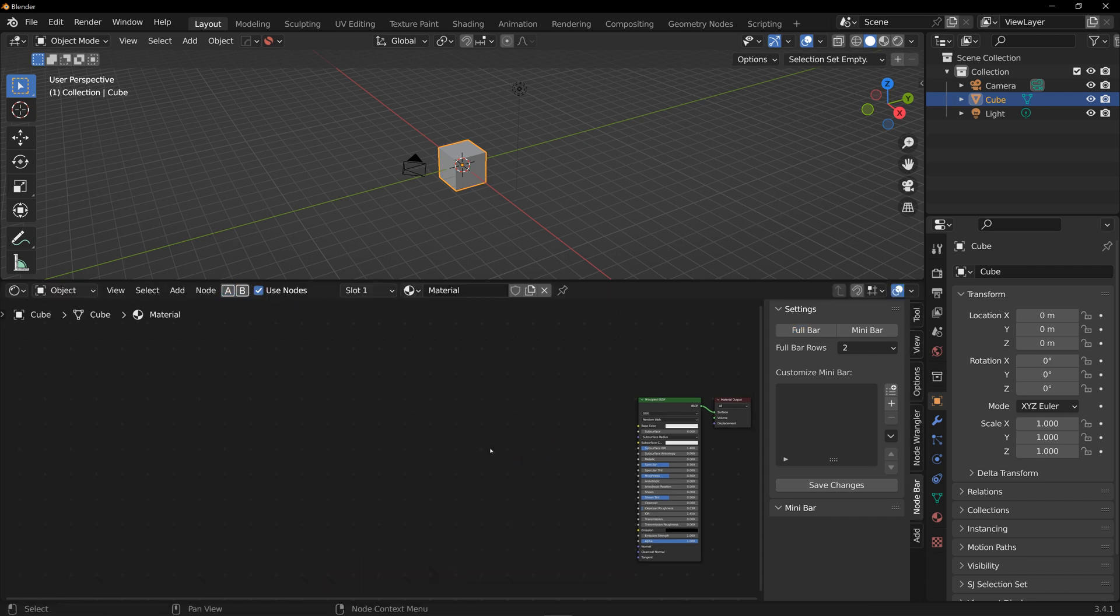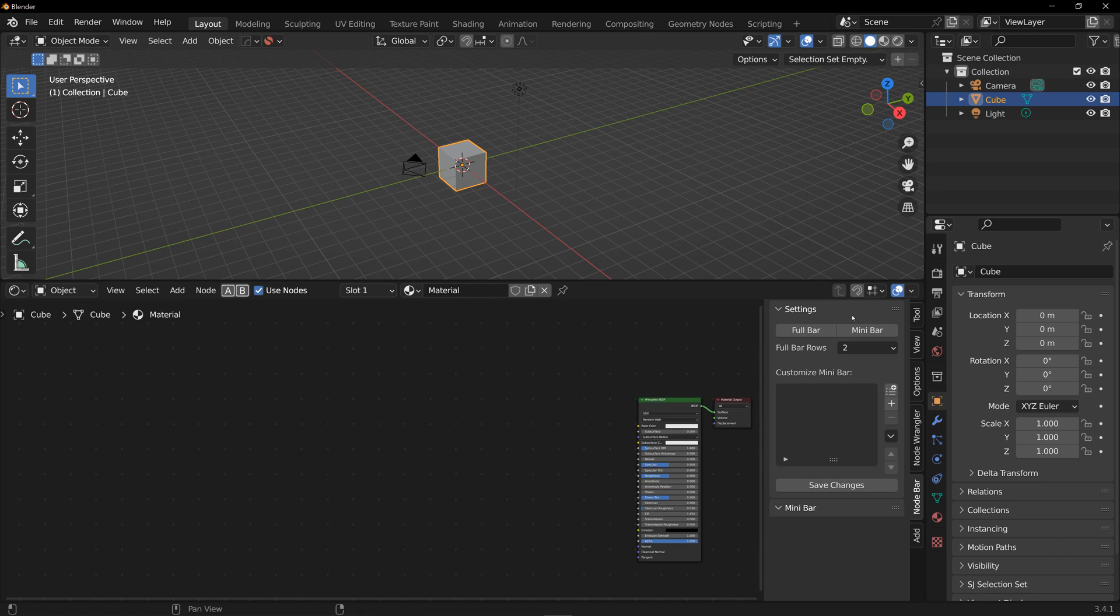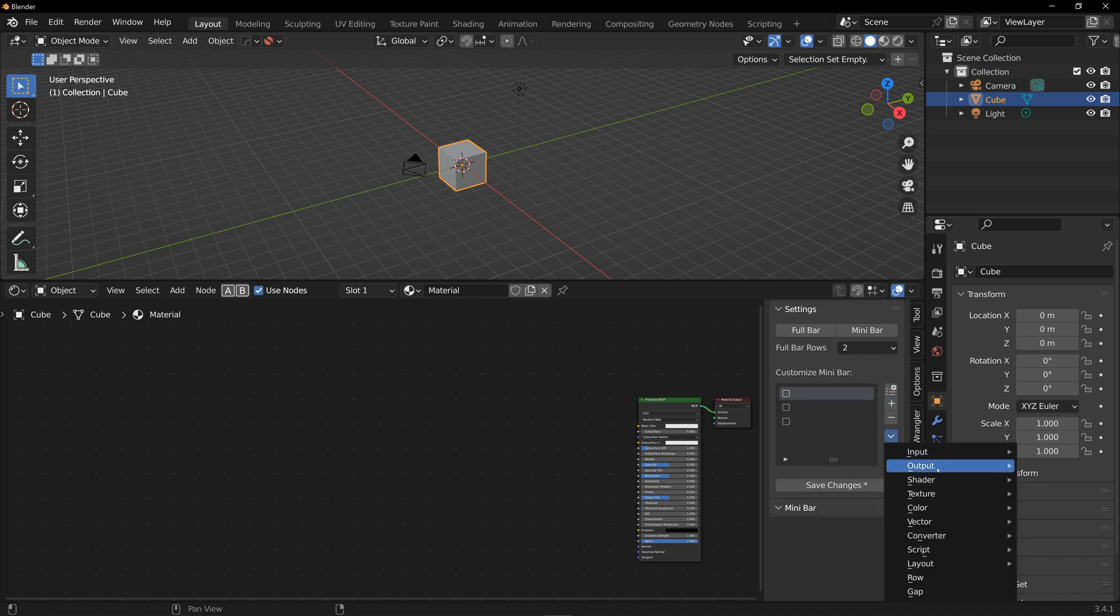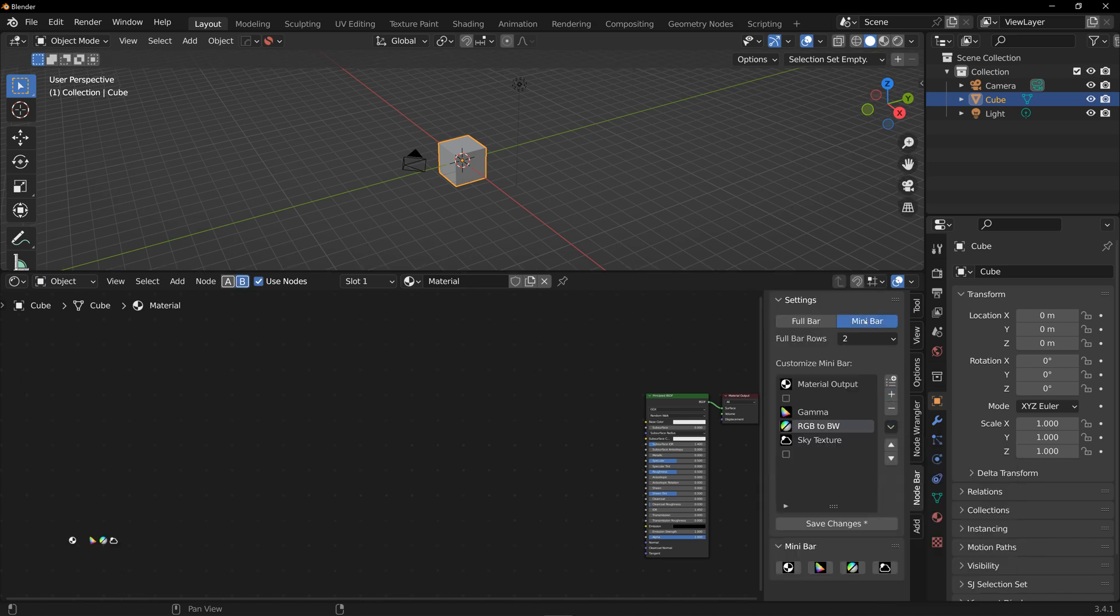Now as for the minibar, this is not exactly what it sounds like—no tiny liquor bottles or candy bars here. Minibar is your own custom node bar. You can create it and customize it right here in the end panel. Add slots with the plus button here and choose a node from the list.